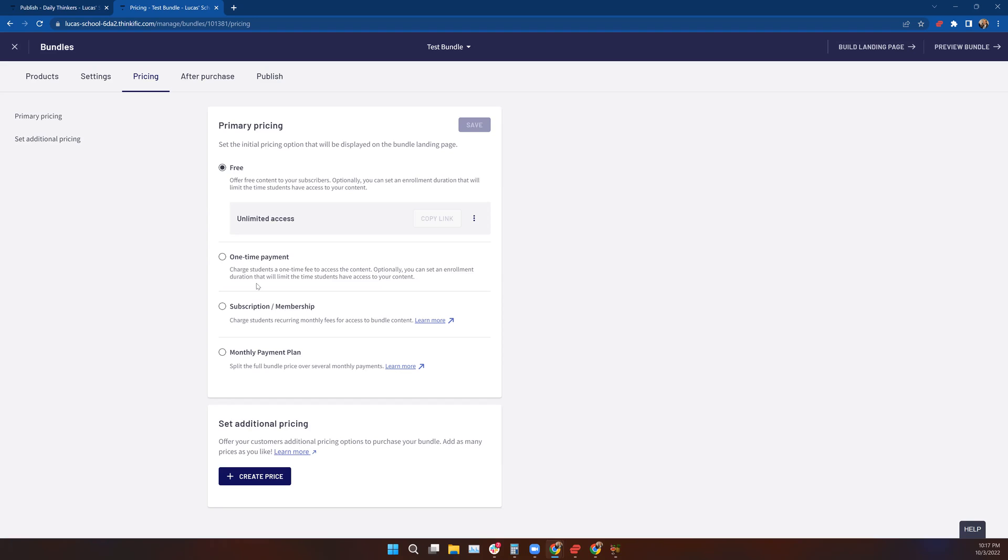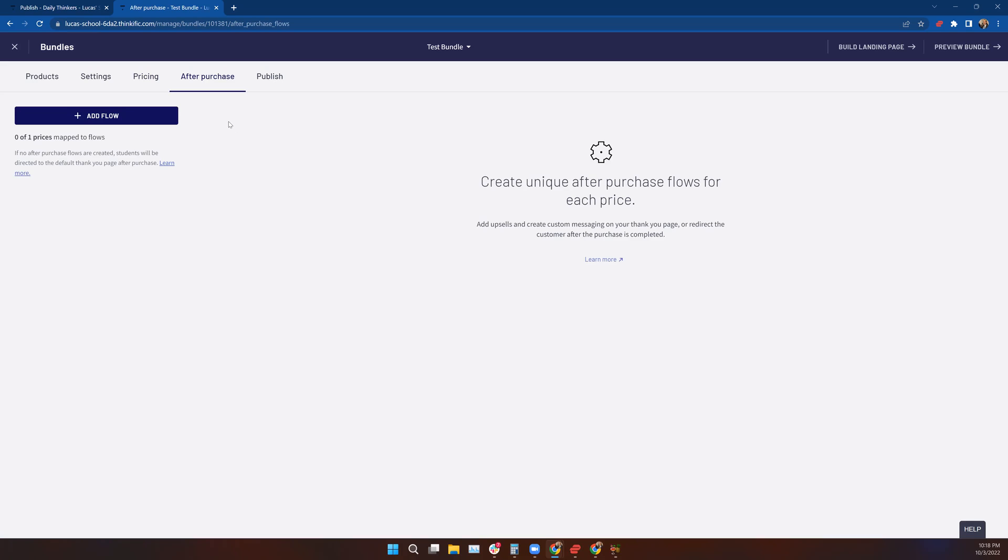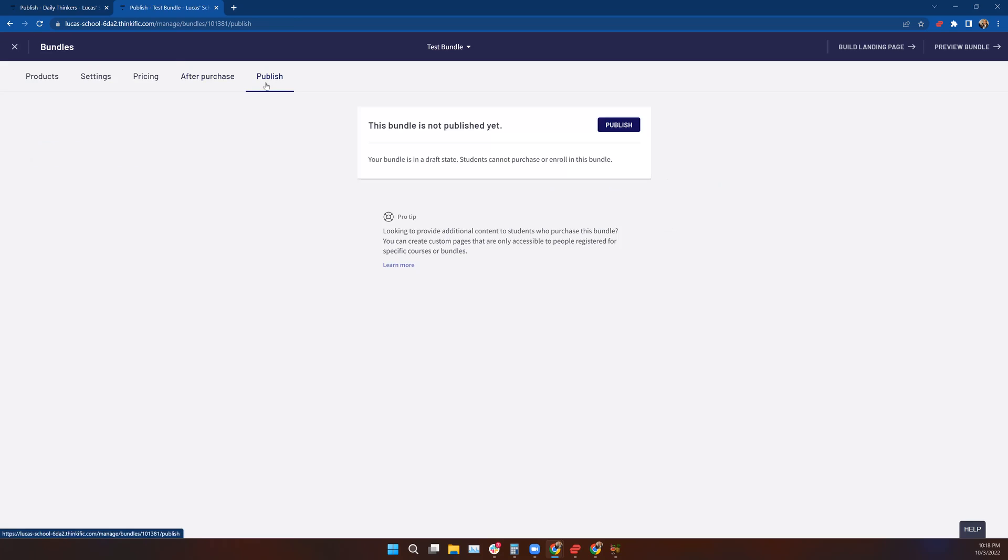If you're jumping around in the player and watching this lesson before watching the Pricing Settings lesson, I encourage you to go check that one out because I go into detail about what you have to consider when choosing your pricing options. You also have the opportunity to set up after-purchase flows. We covered that in the After-Purchase Flows lessons, so I won't drag you through the mud here.